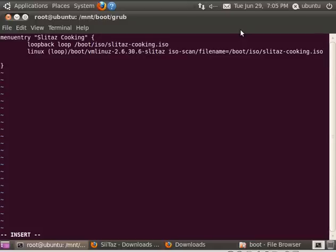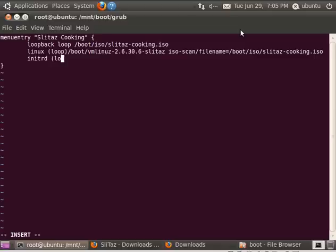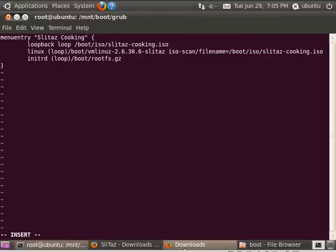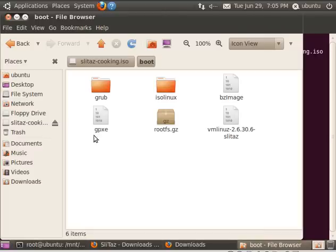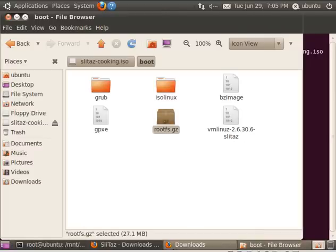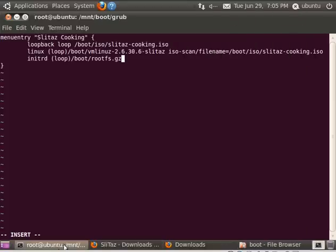The next line is going to tell it where the root file system is. It's in a compressed gzip file. And here we're going to type initrd space (loop)/boot/rootfs.gz. And that's basically telling it to look for this file system right here. That's the operating system after the kernel, it's the file system. So that's it.